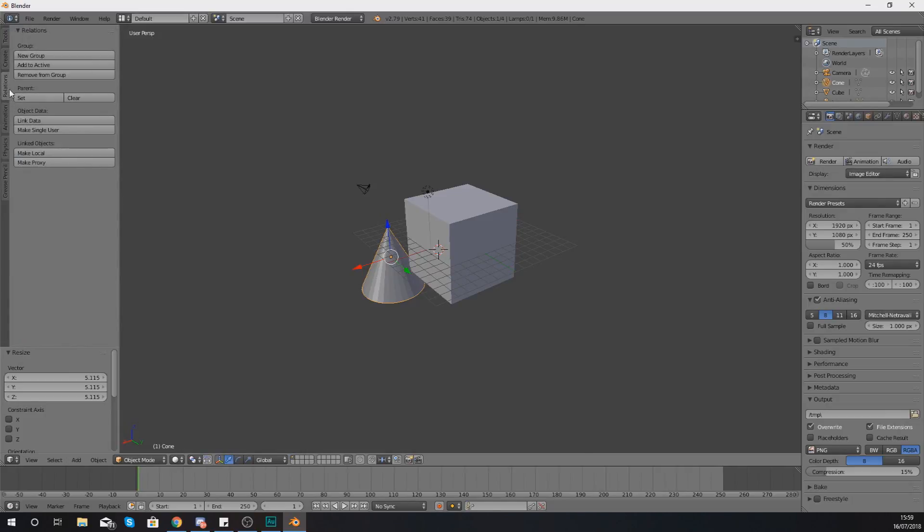Moving on from there you have then got your relations tab. You are going to be using this relations tab mostly to create a group, to group objects together, add to the group or remove items from the group.